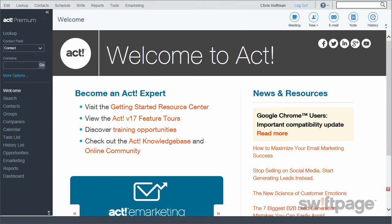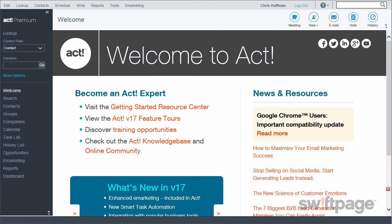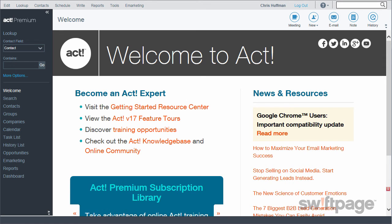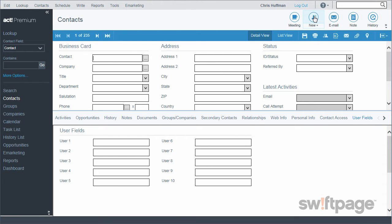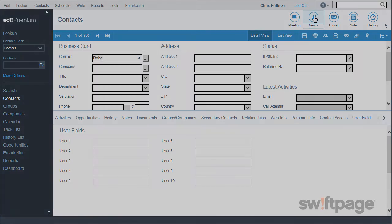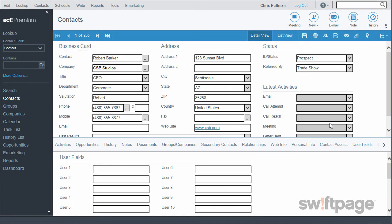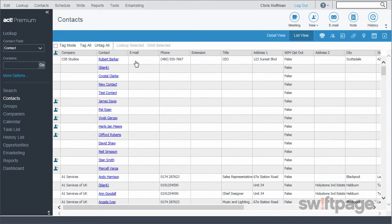Let's say that I went to a trade show back in October and I met a lot of people — some of them I hope will become valuable contacts to help increase my business. So I want to create a contact record in ACT for some of these people. From ACT, I'll click on Contacts, then click the New button. This contact's name is Robert Barker, so I'm going to enter his details here. Once I've entered all the information from Robert's business card, I'll click the Save button. Now when I go to my list view of contacts, I'll see that Robert Barker is now in my database.